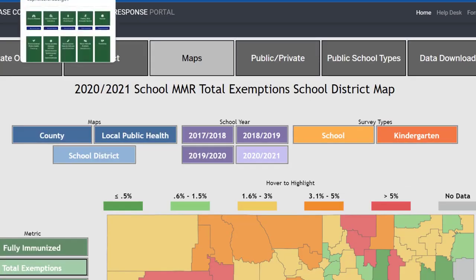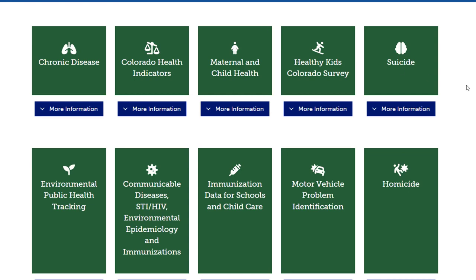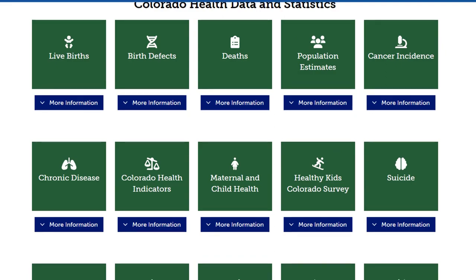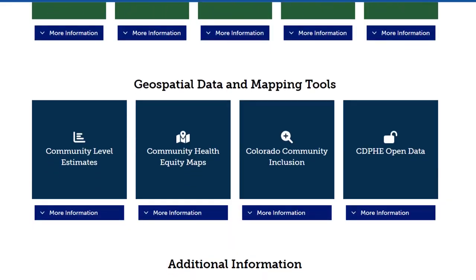Next, going back to the COHID homepage, I want to show you a few other resources that are not just dashboard links. Scrolling down towards the bottom, there are geospatial data and mapping tools — four links to pre-created maps where you can change data layers, as well as several links with files containing data layers and geospatial data for you to create your own maps.